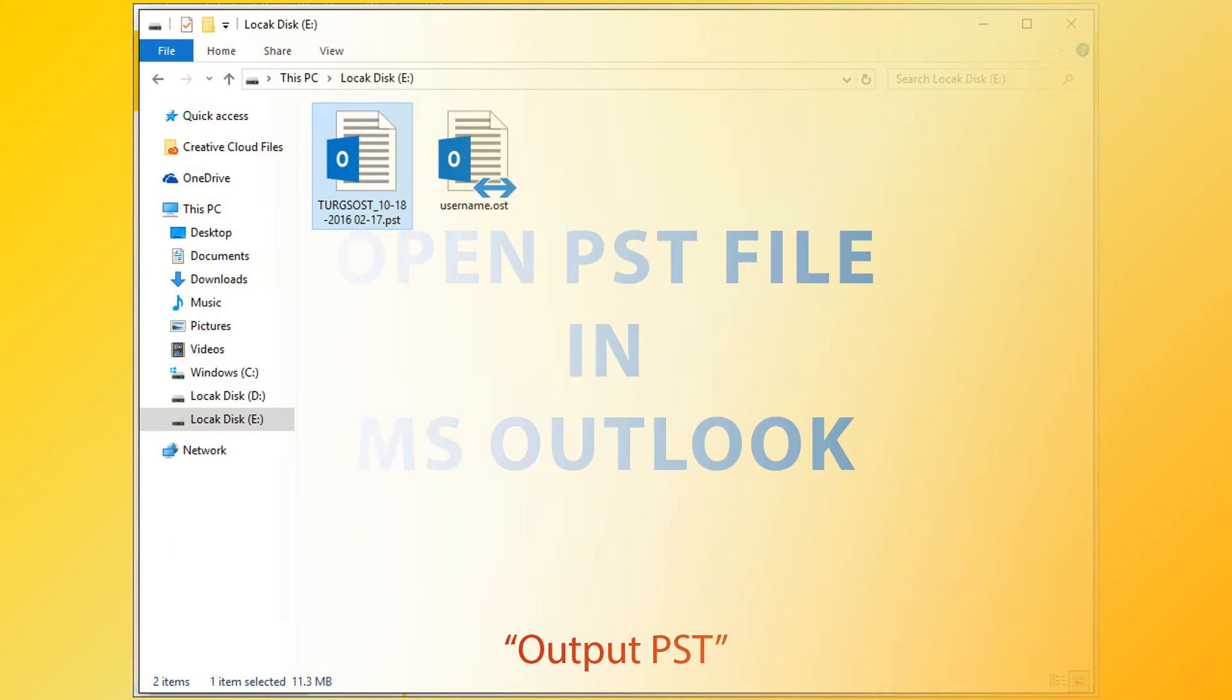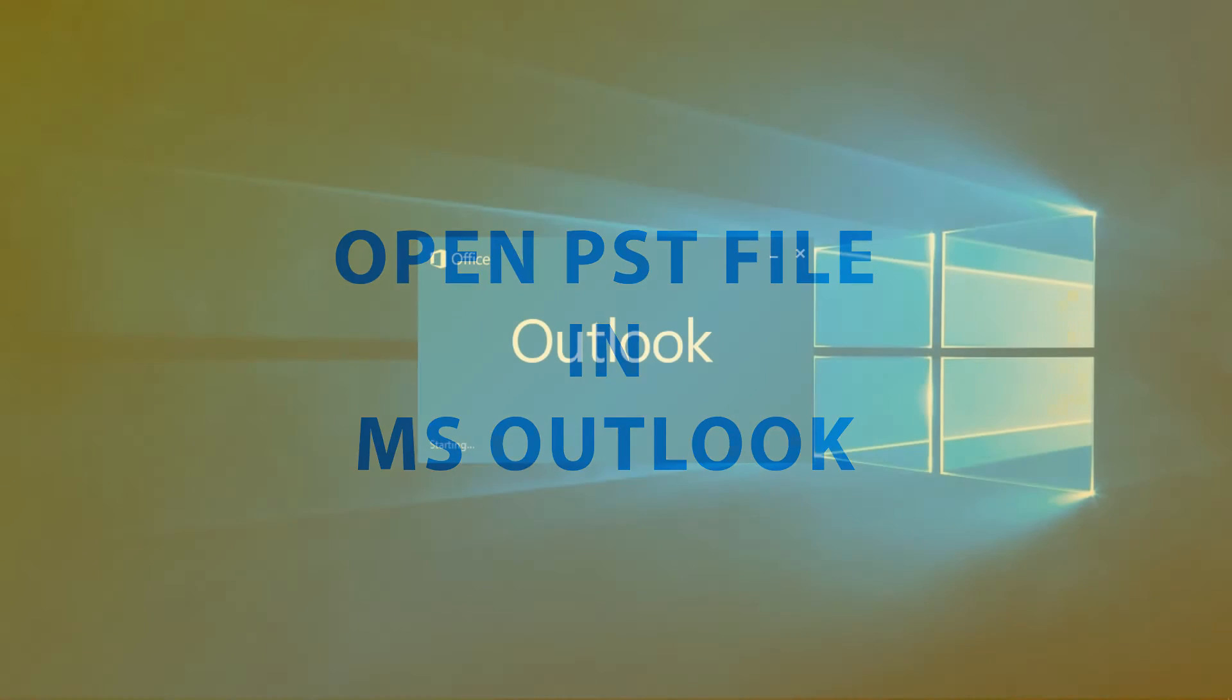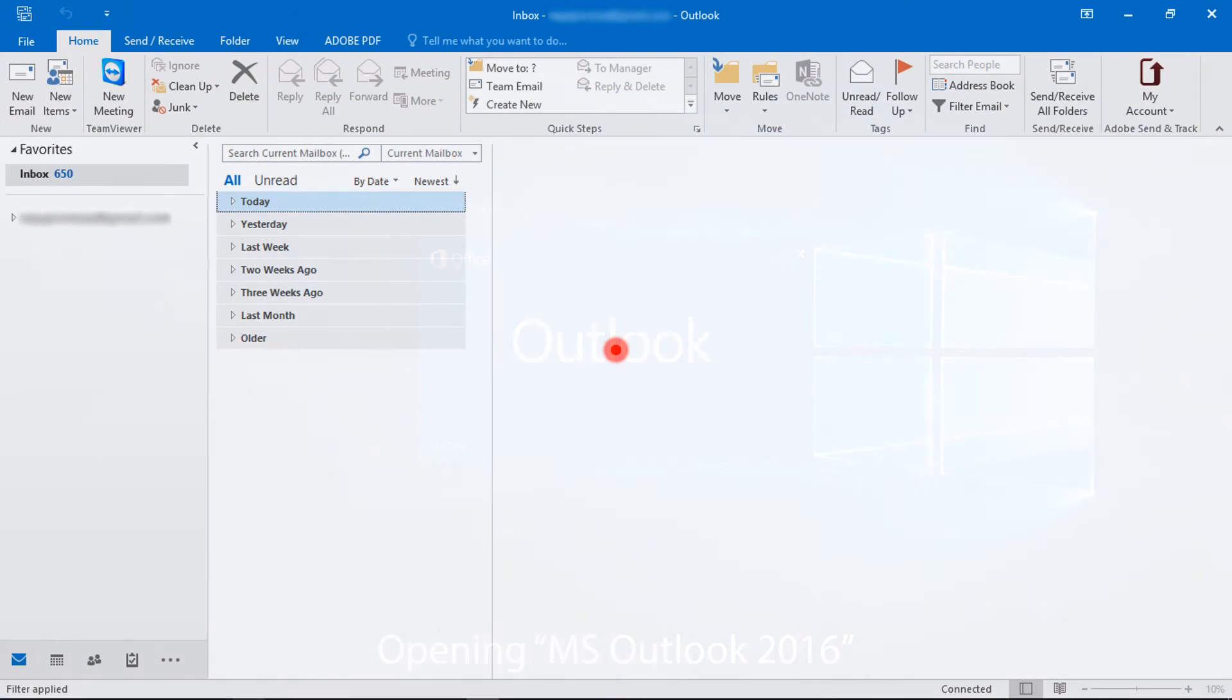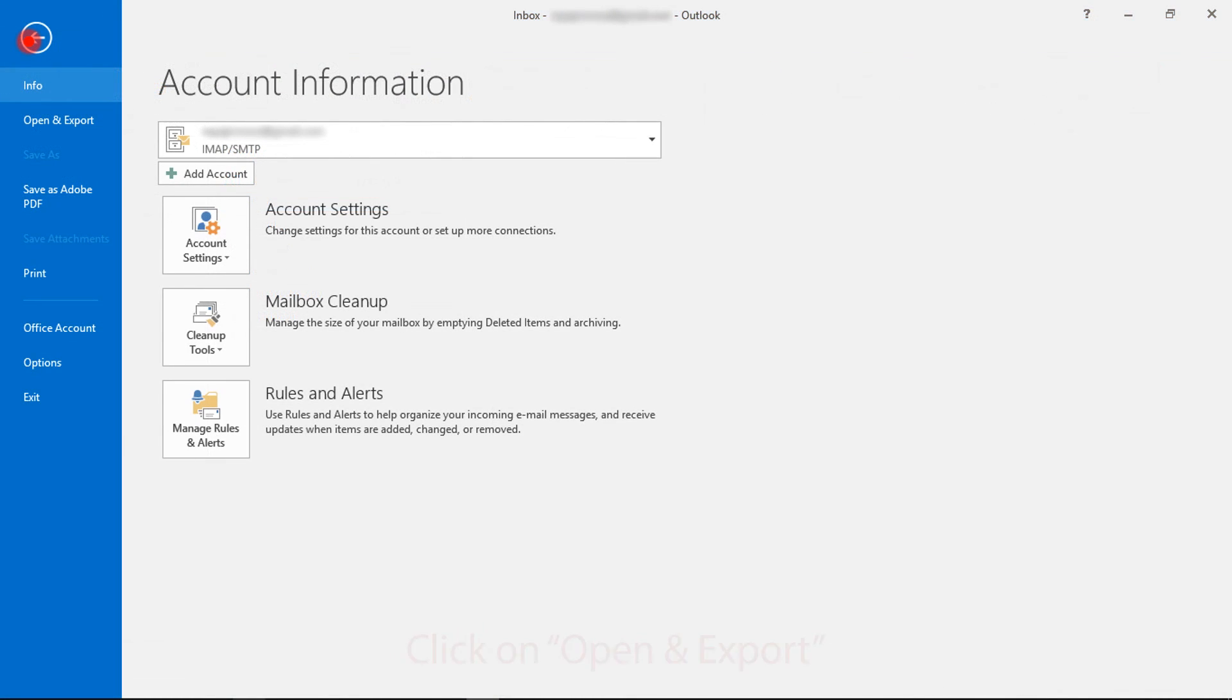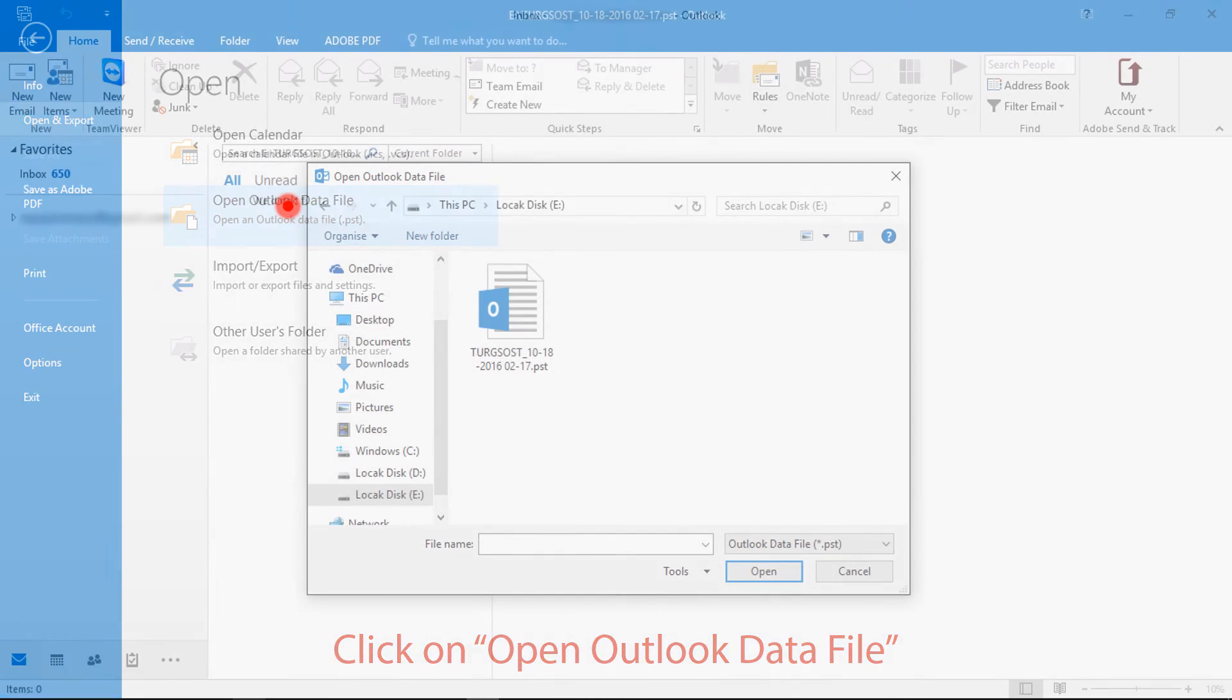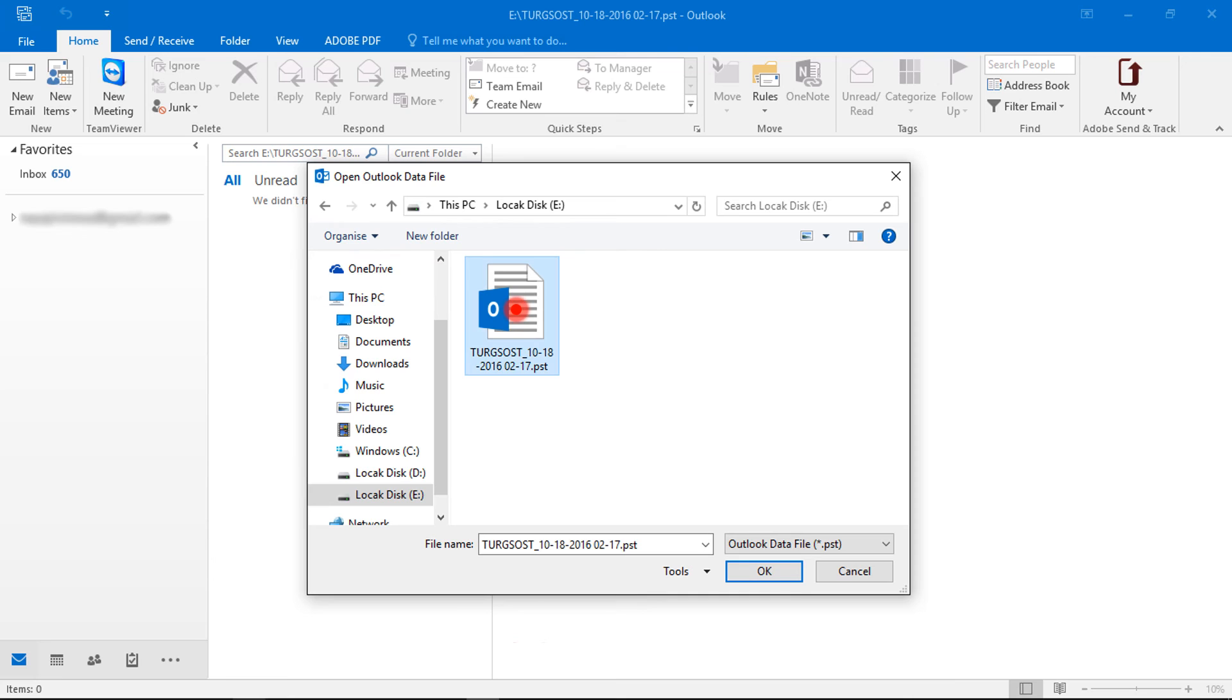Now import PST file in MS Outlook. Open MS Outlook. Then click on File menu. Now go to Open and Export option. Then click on Open Outlook Data File. Now choose a PST file, then click on OK button.